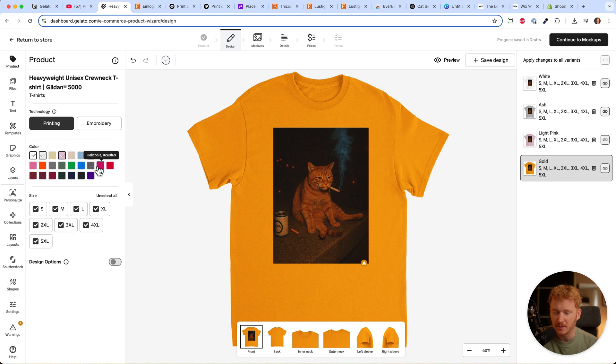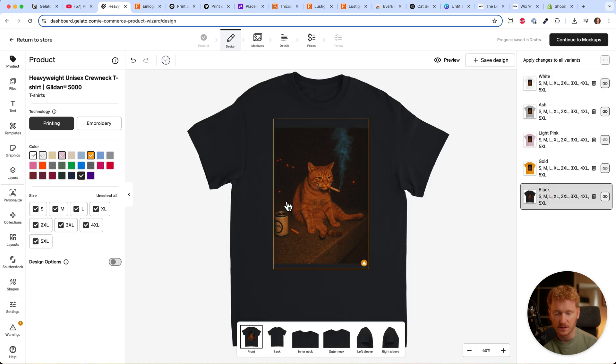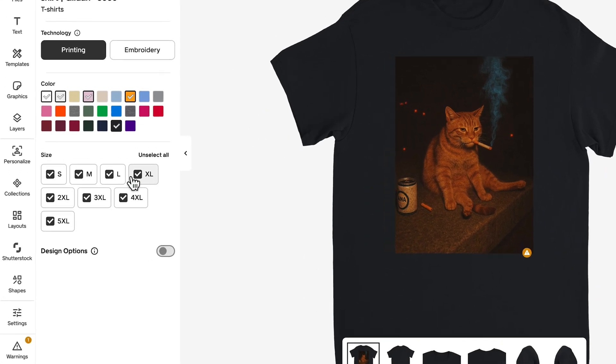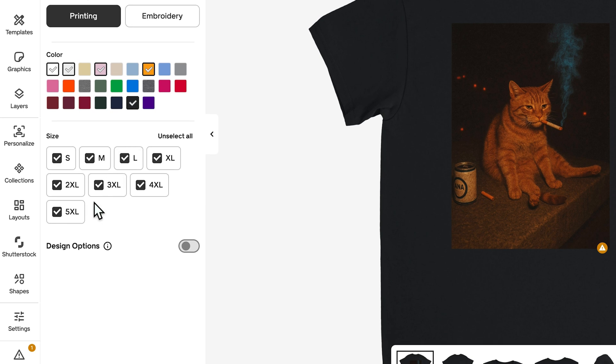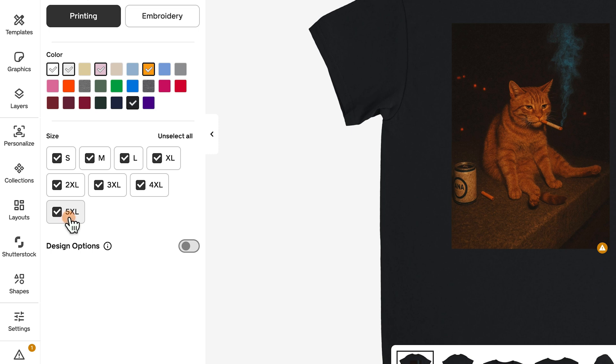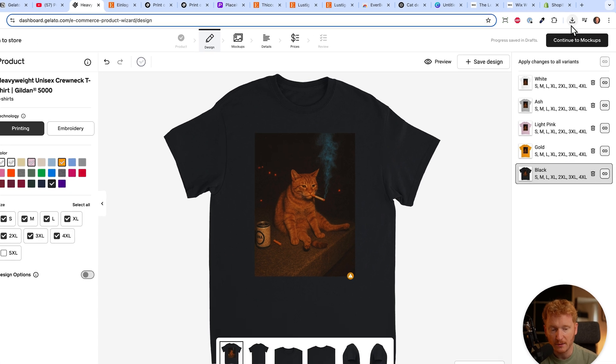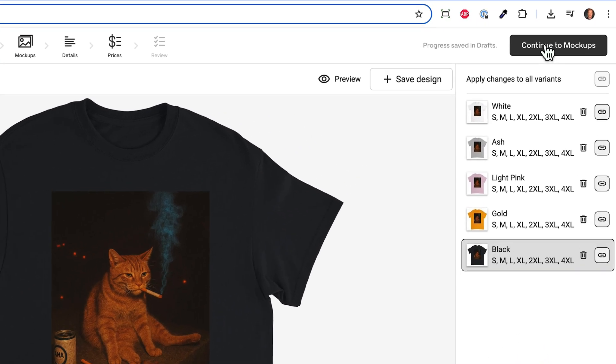That looks quite funny too. I recommend four to six different colors - not too many because people get overwhelmed. Maybe also solid black. Down here you have different sizes. Depending on your area, maybe in the US you need 5XL. You can go to 3XL or 4XL, but it doesn't cost you anything because you don't produce the shirt until people purchase it.